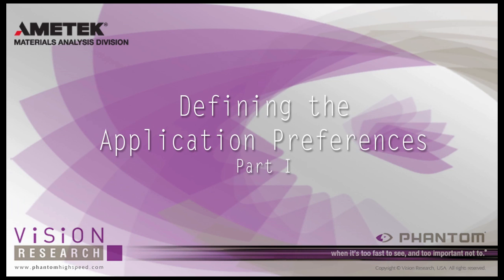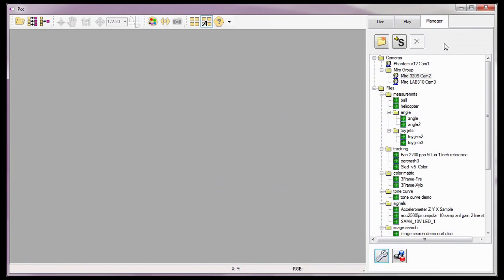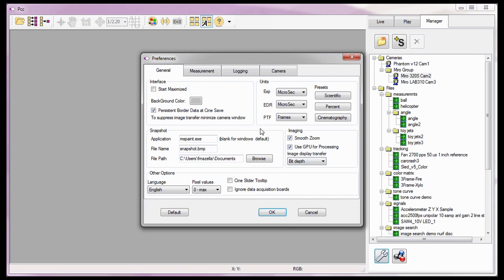In this PCC tutorial, Defining the Application Preferences Part 1, we will walk through the various settings associated with defining the PCC Application Preferences. I'll start by clicking on the Application Preferences button, located at the bottom of the Managers tab, to open the Preferences dialog window.